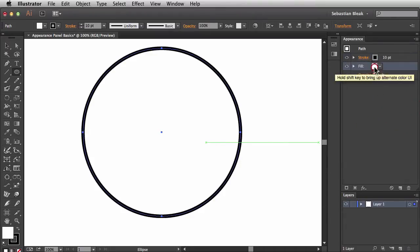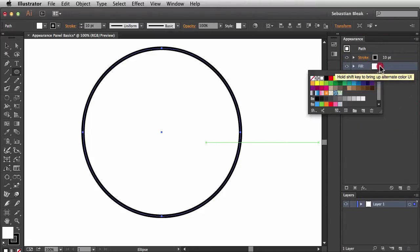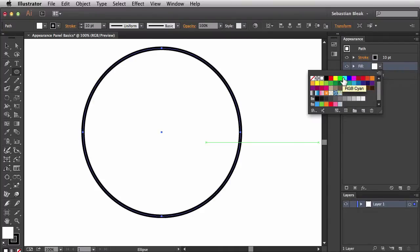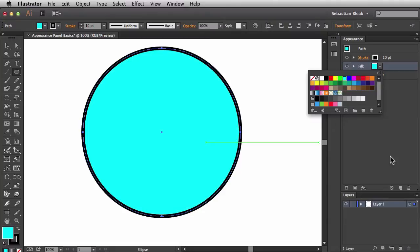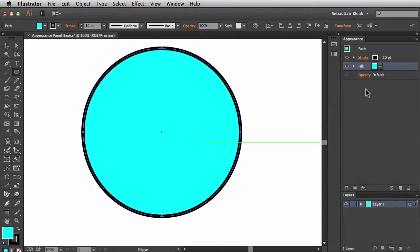Next I want to change the fill color. I'll click on the fill and this little drop-down menu gives me the swatches panel. The color I want to choose is RGB cyan. When I click on it, it's updated in the document. I'll click on the panel to hide that little window.